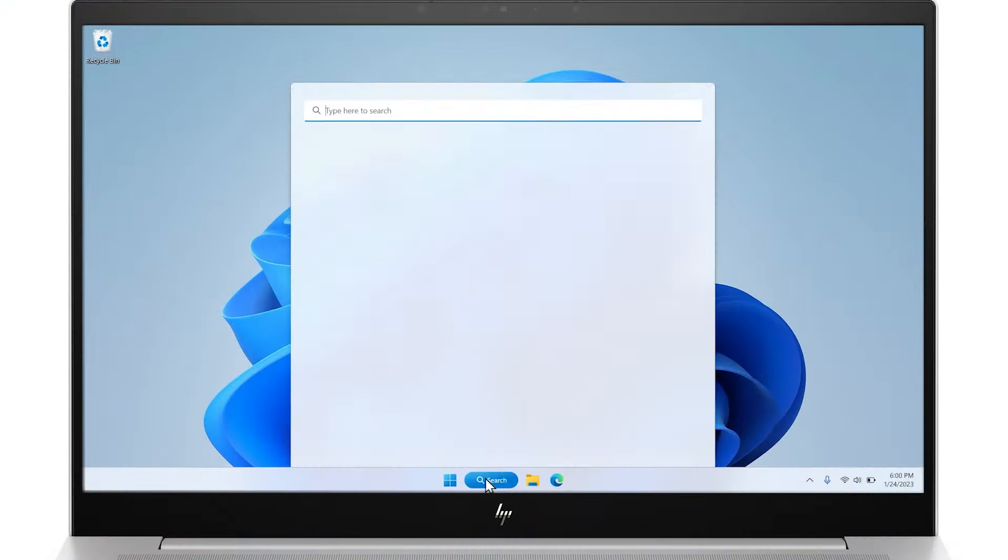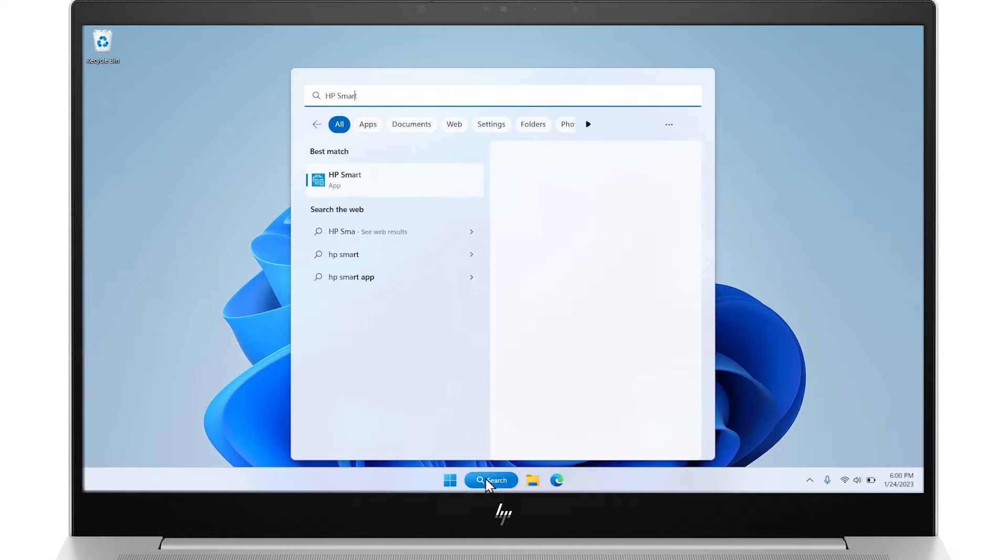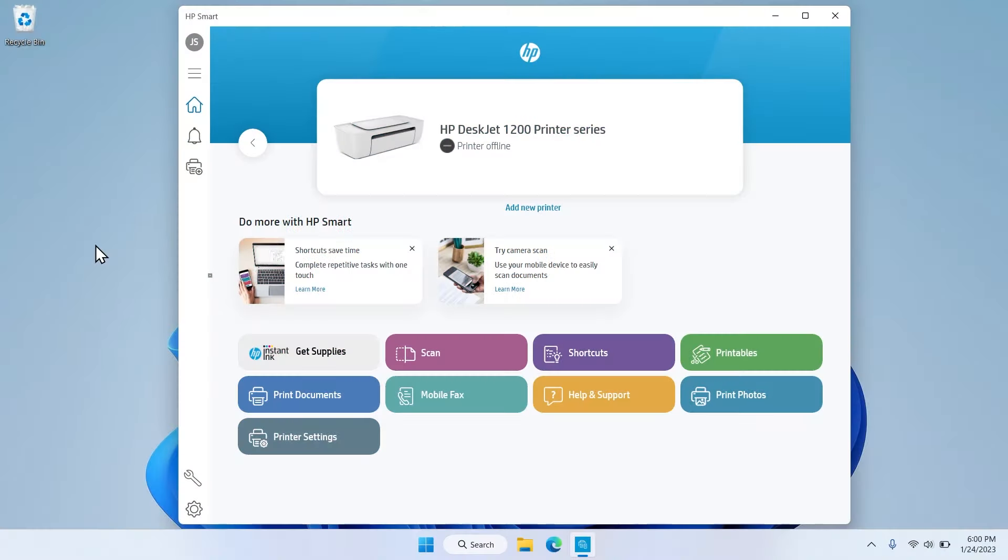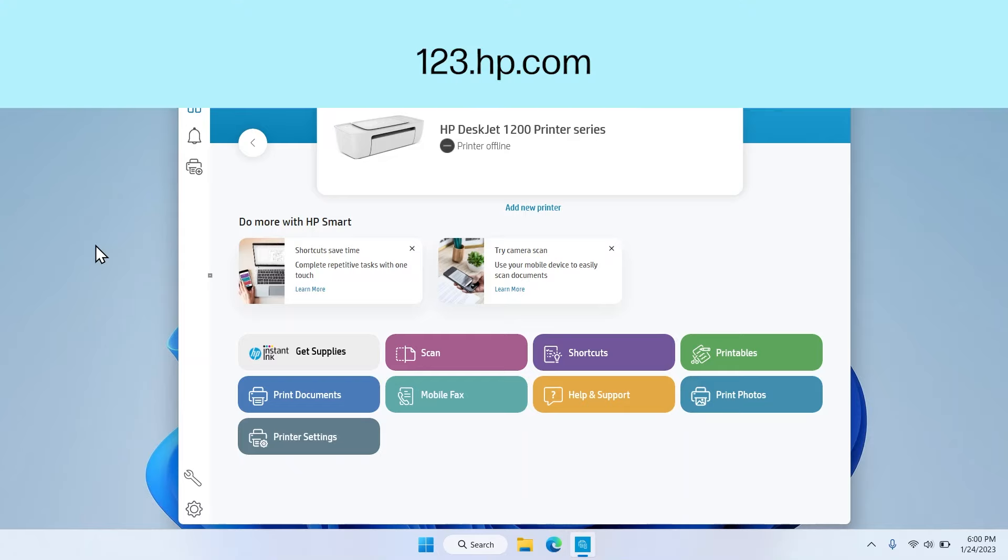Open the HP Smart application from the desktop. If you do not have HP Smart, download the free app from 123.hp.com or your app store.